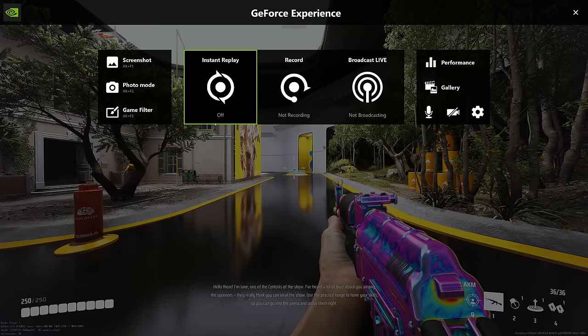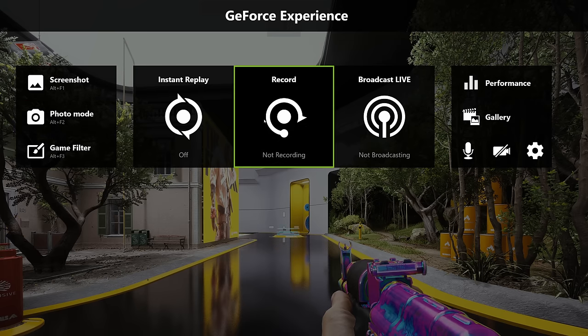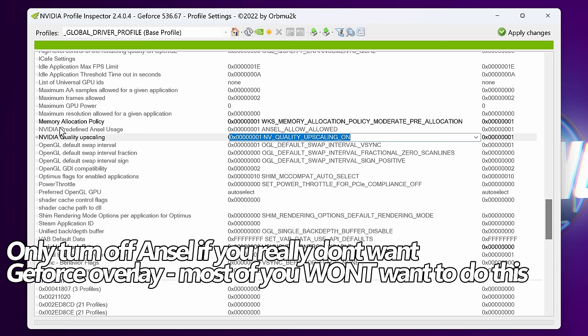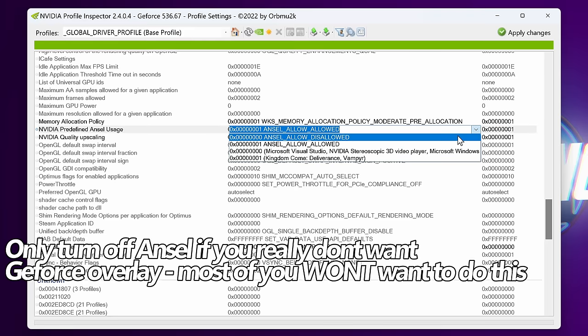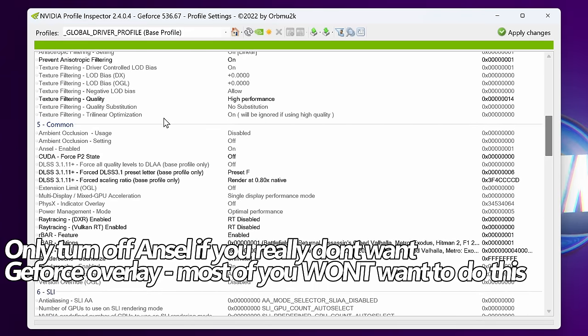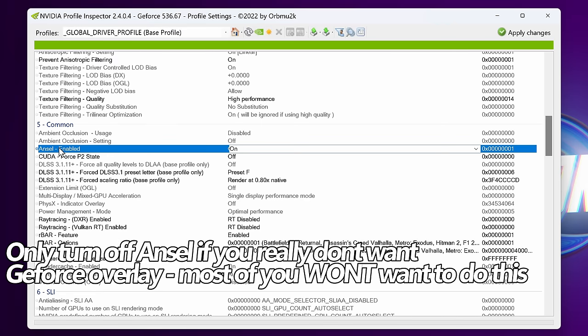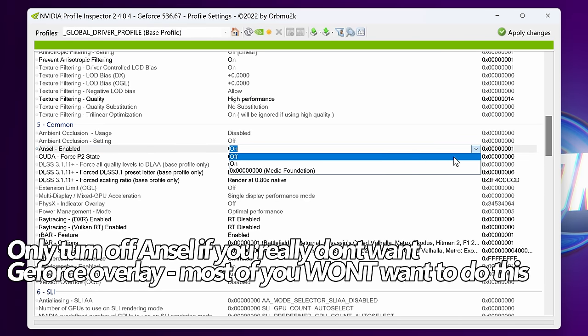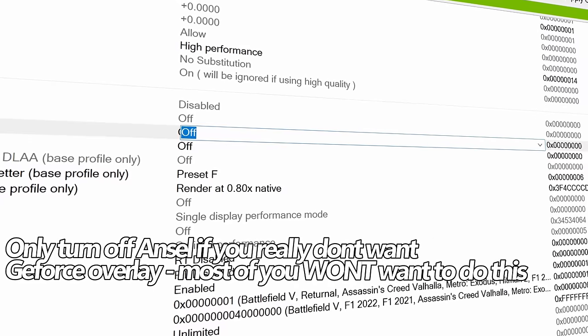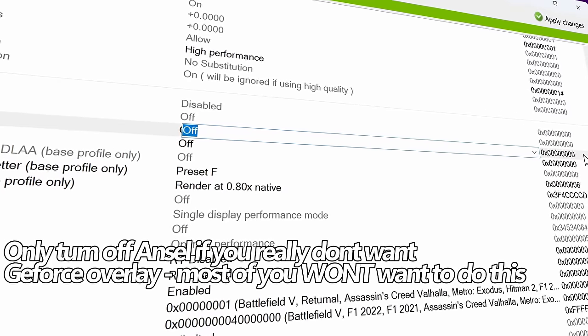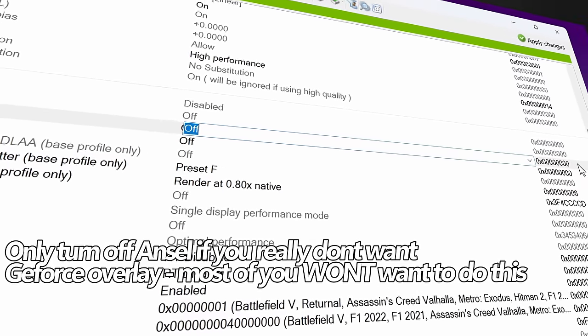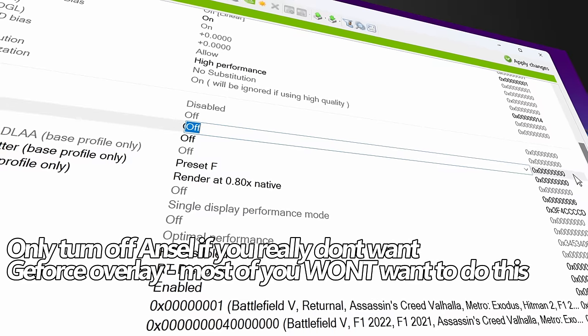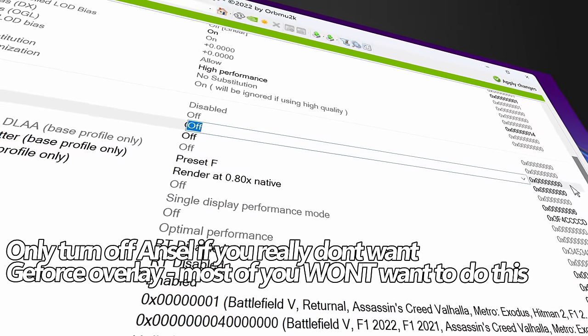If for any reason you would like to force off the GeForce Experience overlay in certain games, you can do this by going to Nvidia's predefined Ansel usage and switching this to Disallowed. Alongside that, you'll need to scroll back up to section number 5, Common, and go to Ansel, Enabled, and switch this to Off. That will stop you from utilizing the GeForce Experience features within games, so if you do use clips, recording, or you like to have the functionality, you'll need to turn that back on, but for any reason you want to turn it off, that's how you do it.